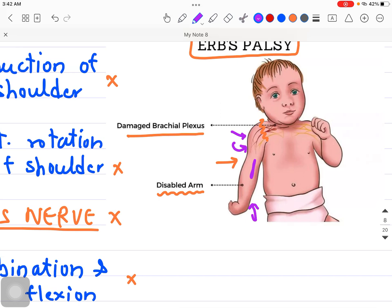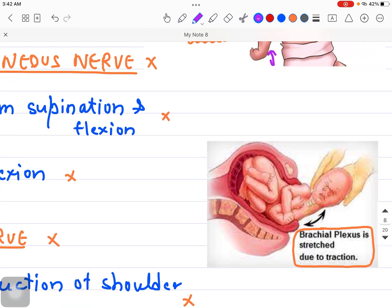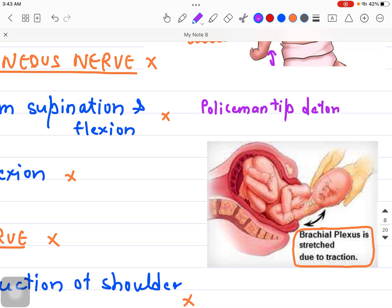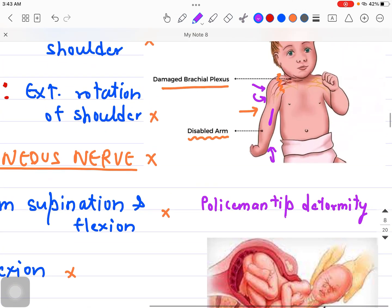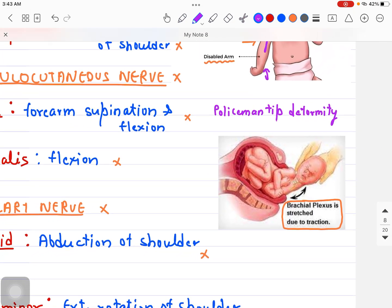This kind of appearance — adduction and internal rotation of the shoulder, elbow extension, and forearm pronation — is called Policeman Tip Deformity, also known as Waiter Tip Deformity or Porter's Tip Deformity, because it looks as if the policeman or waiter is asking for a tip. This is very commonly tested in MCQ examinations.